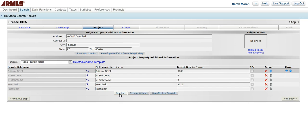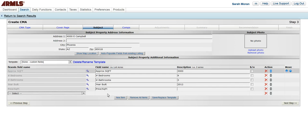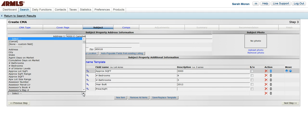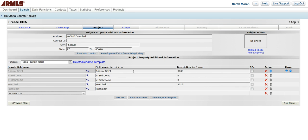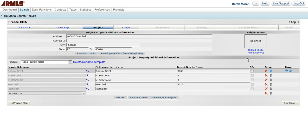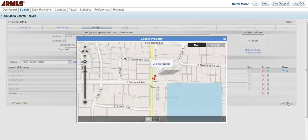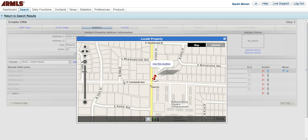I can also add a new item if I wanted, and it would give me space to select which item I wanted. I can also remove, and I can save that as a template. Once I complete that info, I can also upload a photo if I wanted. So next step is the comps.